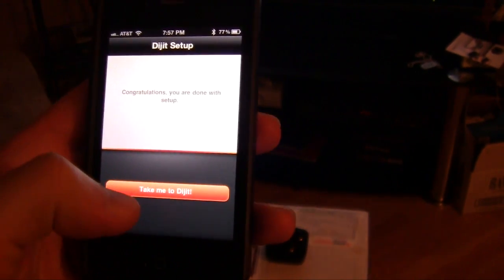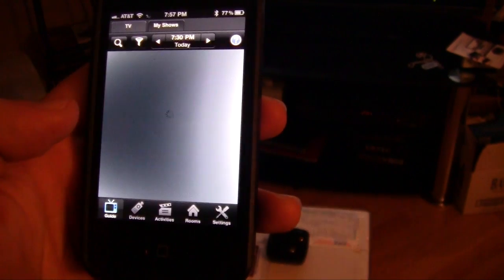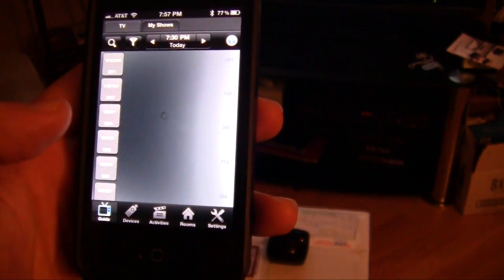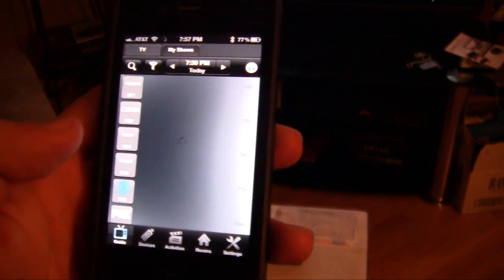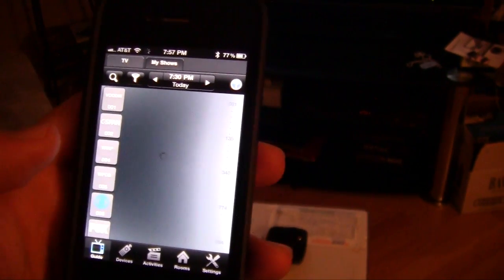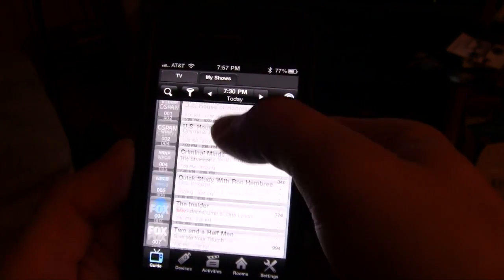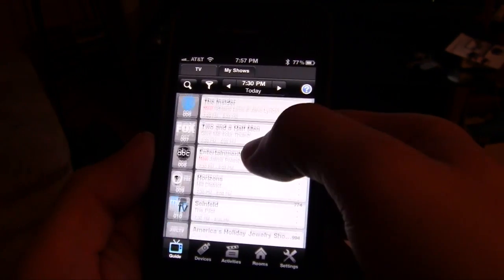Okay, so it says I'm set up. So let's go to the thing, and now you can see what's on TV. Here's all the shows that are on TV right now.